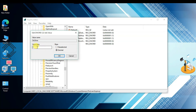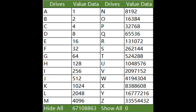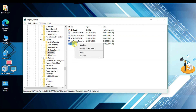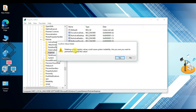Double-click on NoDrives, select Decimal, and enter the value 8 for drive D, then click OK. After that, reboot your system — after rebooting, drive D will be hidden. To unhide it, go back through the same steps, right-click on NoDrives, and simply delete it. Confirm by clicking Yes.